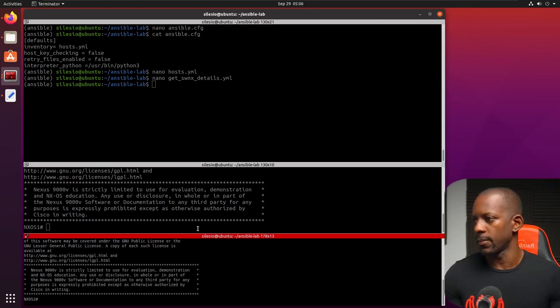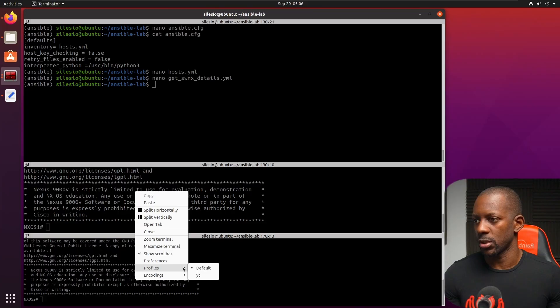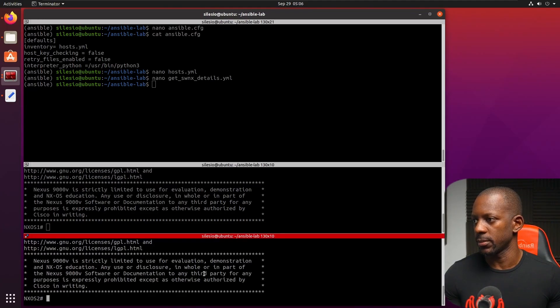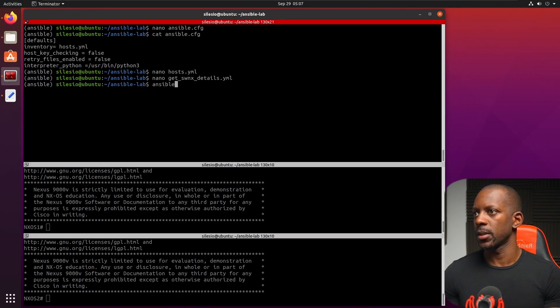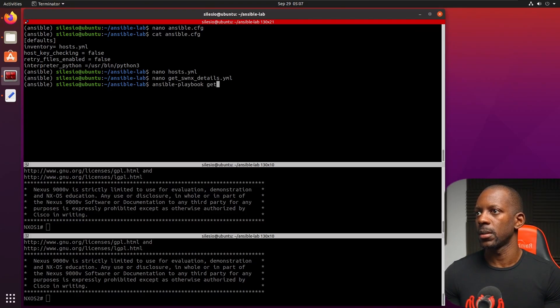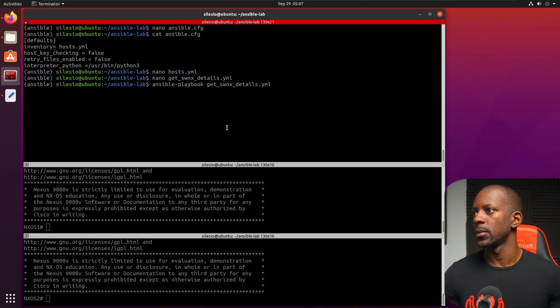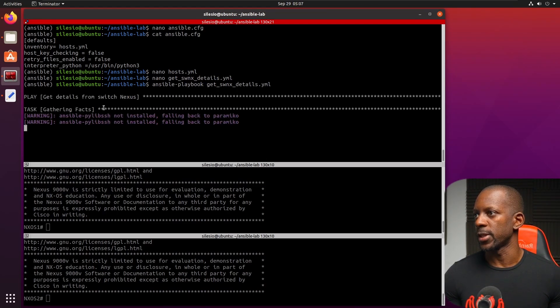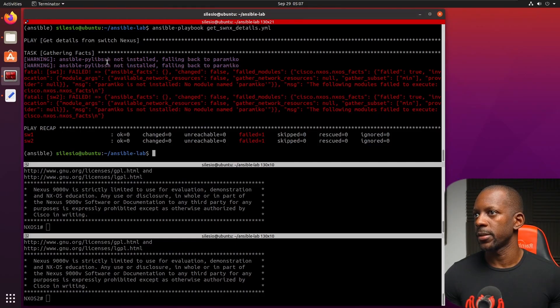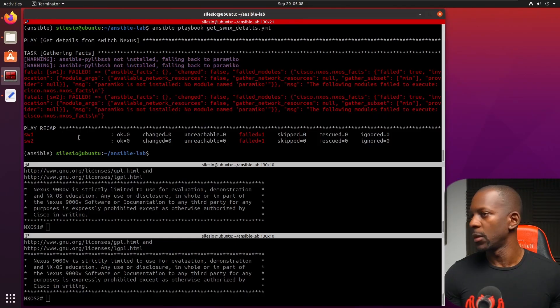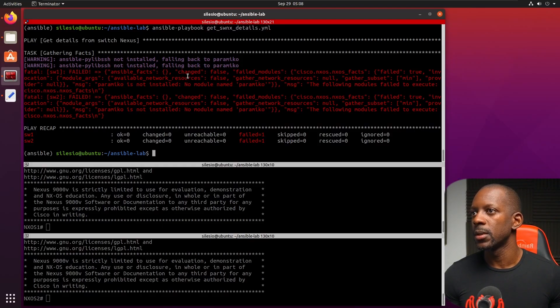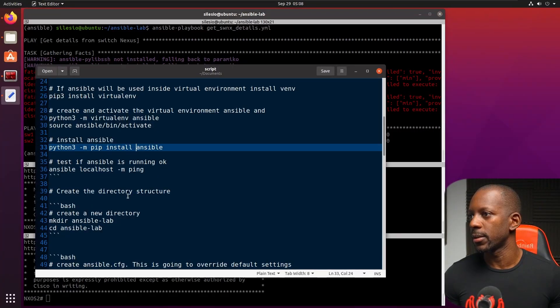So let's run our first playbook. And to do that, we're going to run command Ansible playbook. Just run this file. So getting details from switch Nexus. It failed because I don't have these installed. It looks like that I have to install these libraries as well.